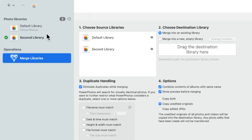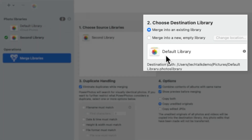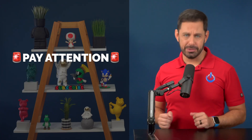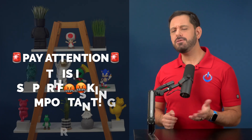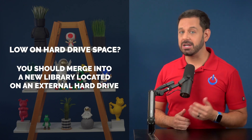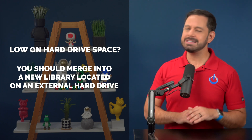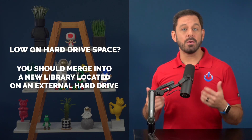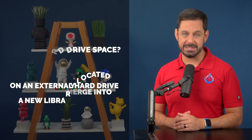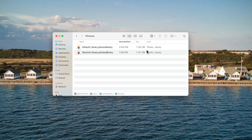Power Photos has two options when it comes to merging multiple photo libraries. You can merge it into an existing library or create a brand new one with the contents of both. This next step is critical — if you are running low on hard drive space, you should merge into a new library on an external hard drive. It doesn't have to live there forever. You can always move it back to your local hard drive after you delete the old libraries and reclaim the freed space. For this example, I'm just going to keep things simple and merge my second library into my default library, which are both located on my internal drive.